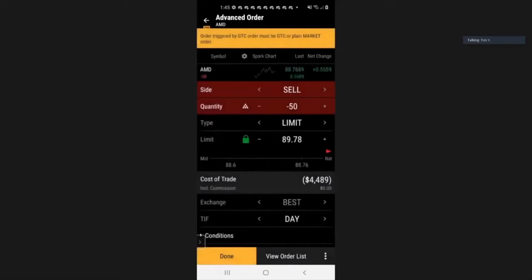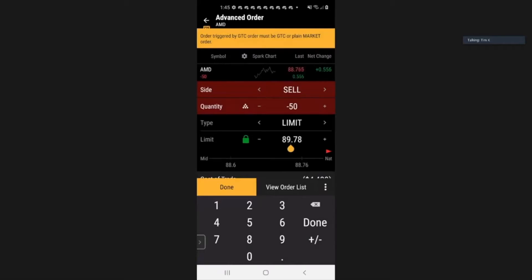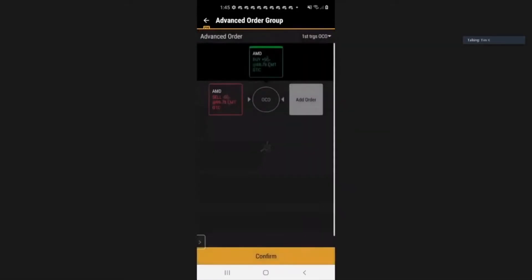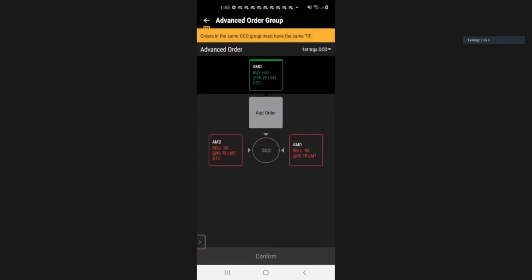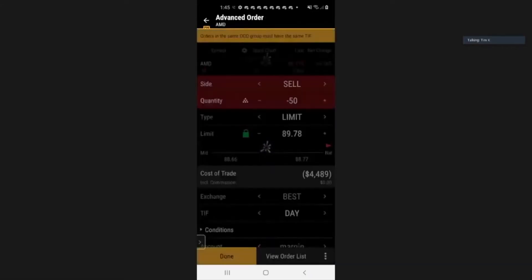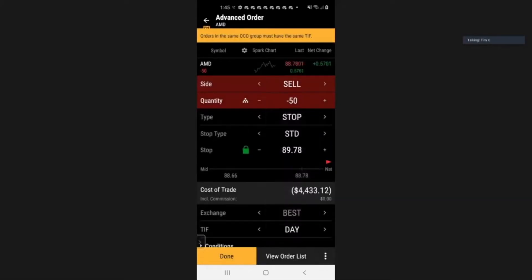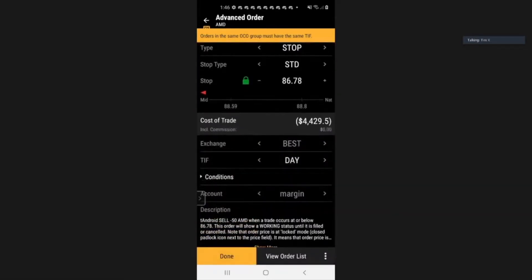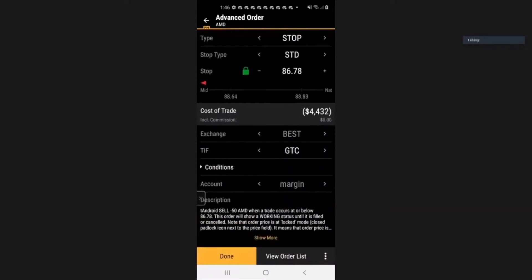We want to sell our stocks as soon as we make $10 per stock, so we change that to $99. Don't forget to change your TIF to good till cancelled. Done. Then on the right, press on the add order box. Now this is your second order — your exit strategy order when the stock goes against you. Press on that. Change the type to stop, leave the stop type to standard. Then when you want to risk $2, change that to $86. Don't forget to change the TIF to good till cancelled. And done.